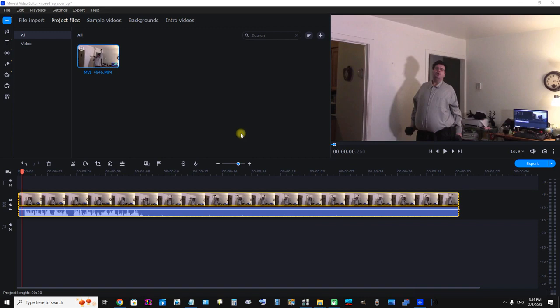I'm going to demonstrate speeding up and slowing down a video in Movavi Video Editor 2023. First you can see this clip is selected and on the timeline. Now let's just watch it.